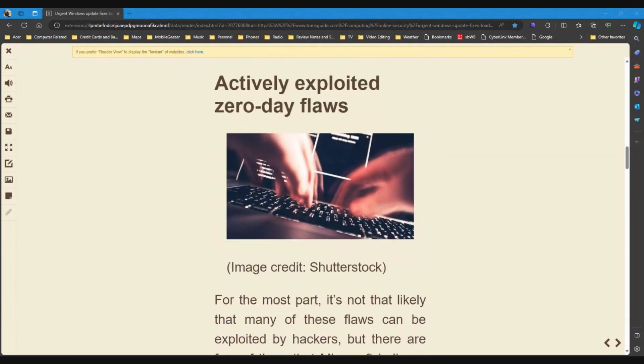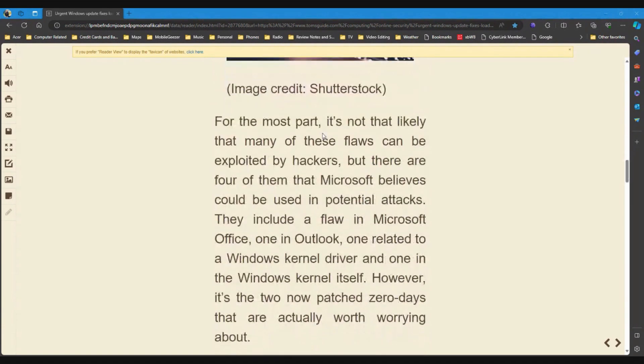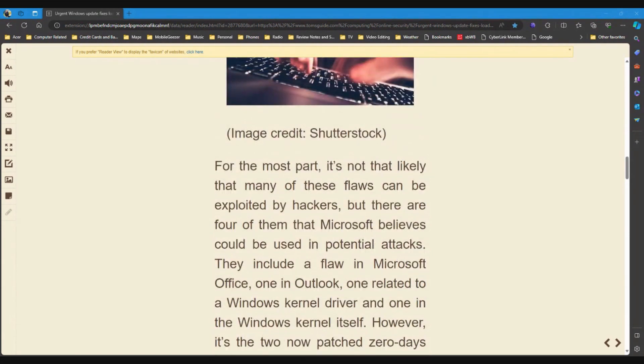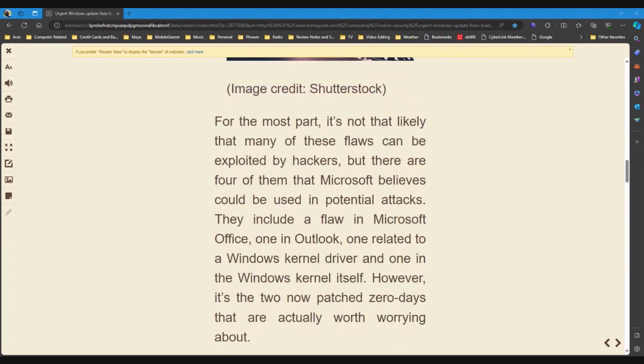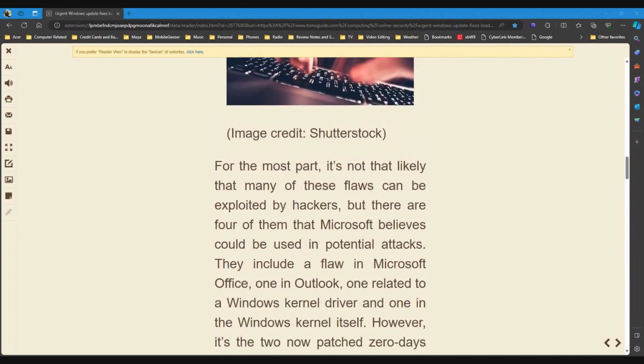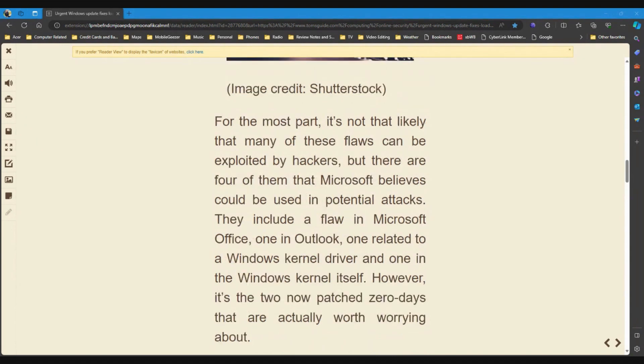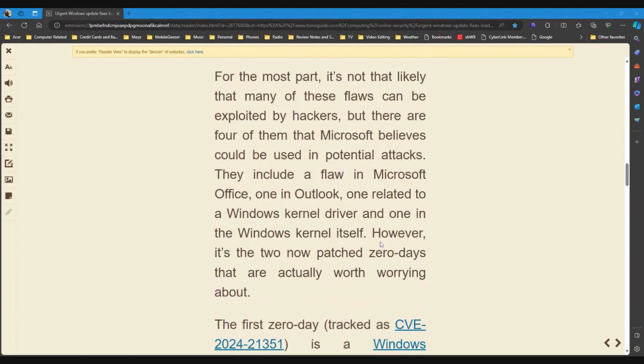Actively exploited zero-day flaws. For the most part, it's not that likely that many of these flaws can be exploited by hackers, but there are four of them that Microsoft believes could be used in potential attacks. They include a flaw in Microsoft Office, one in Outlook, one related to a Windows kernel driver, and one in the Windows kernel itself. So, they're really getting down into the root of this stuff.